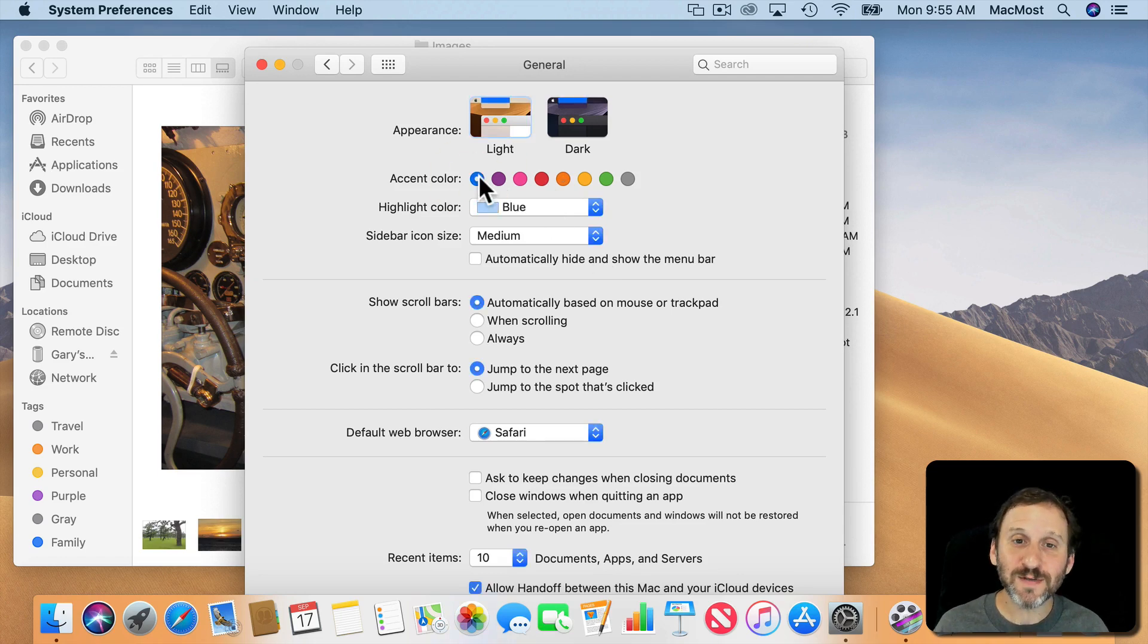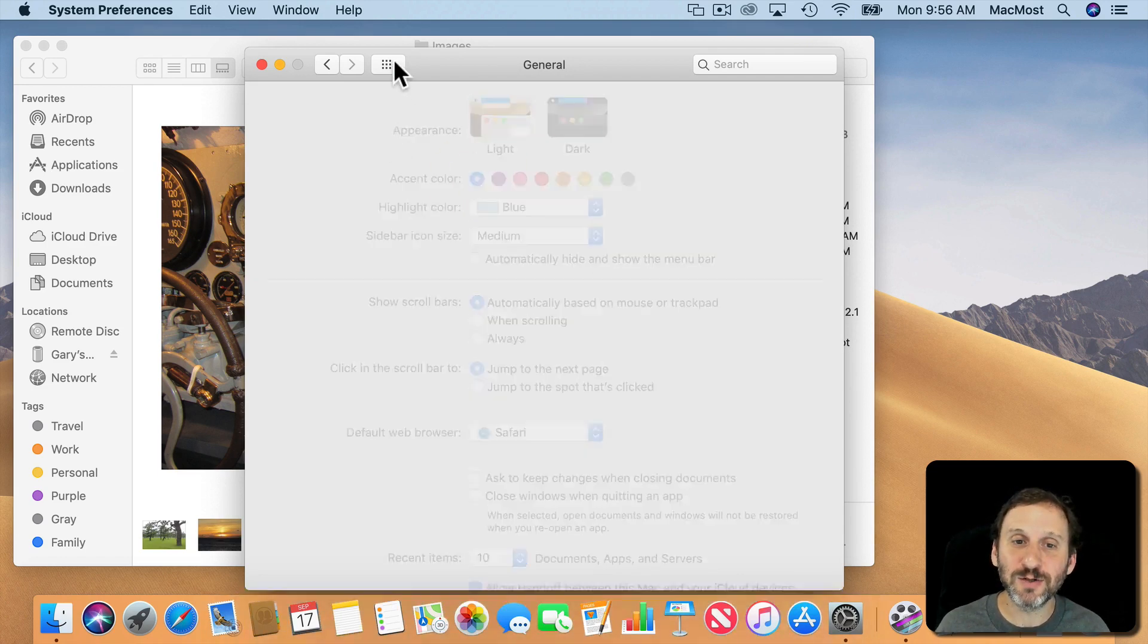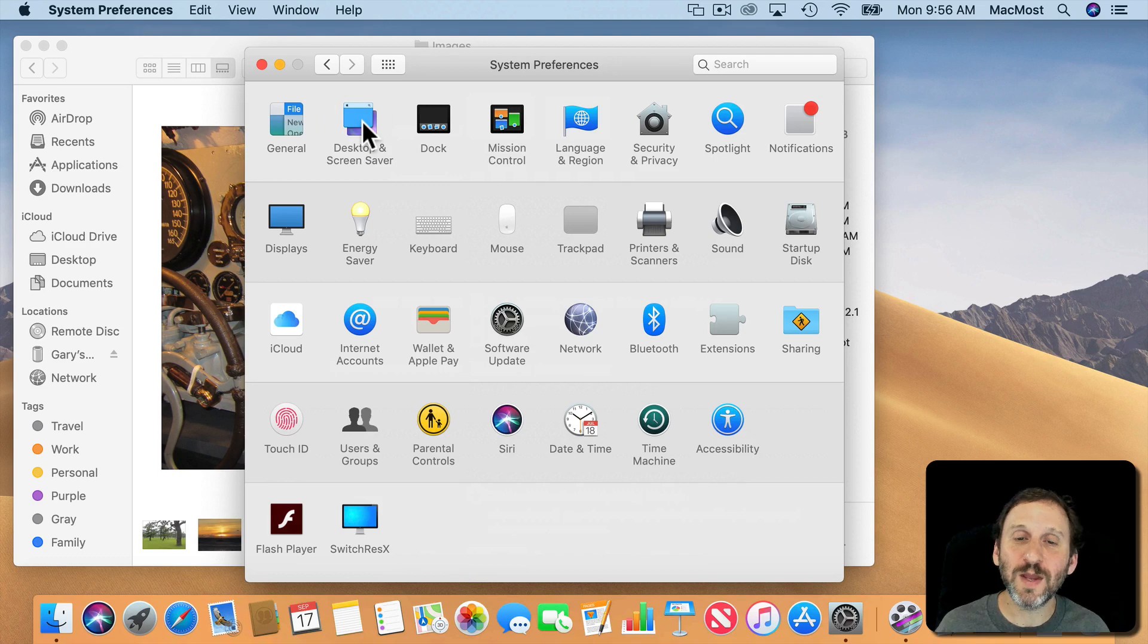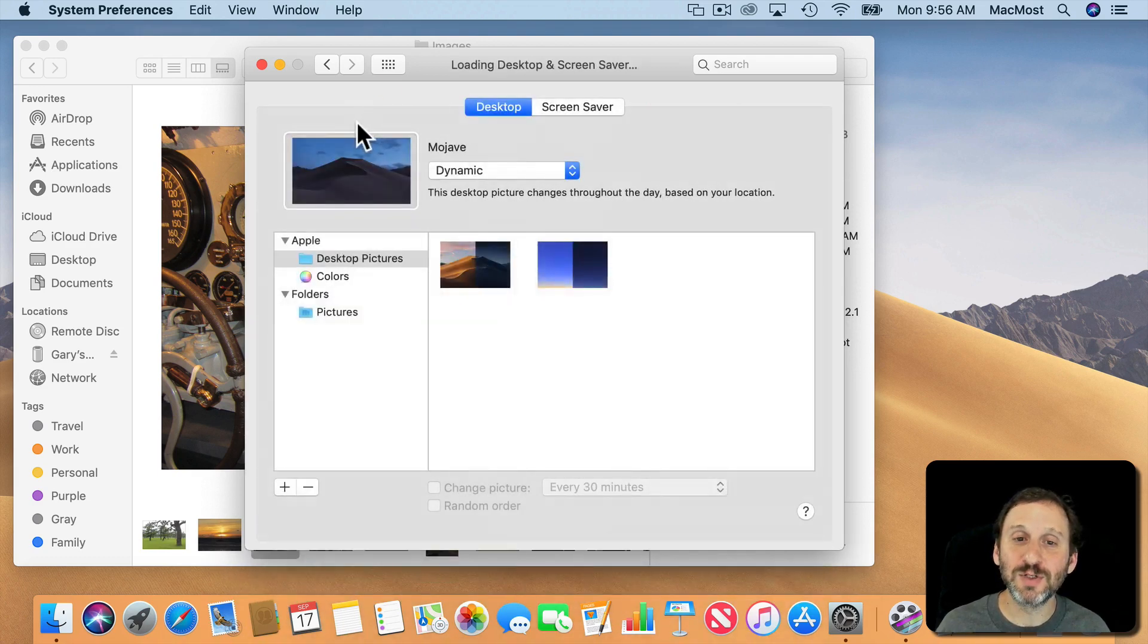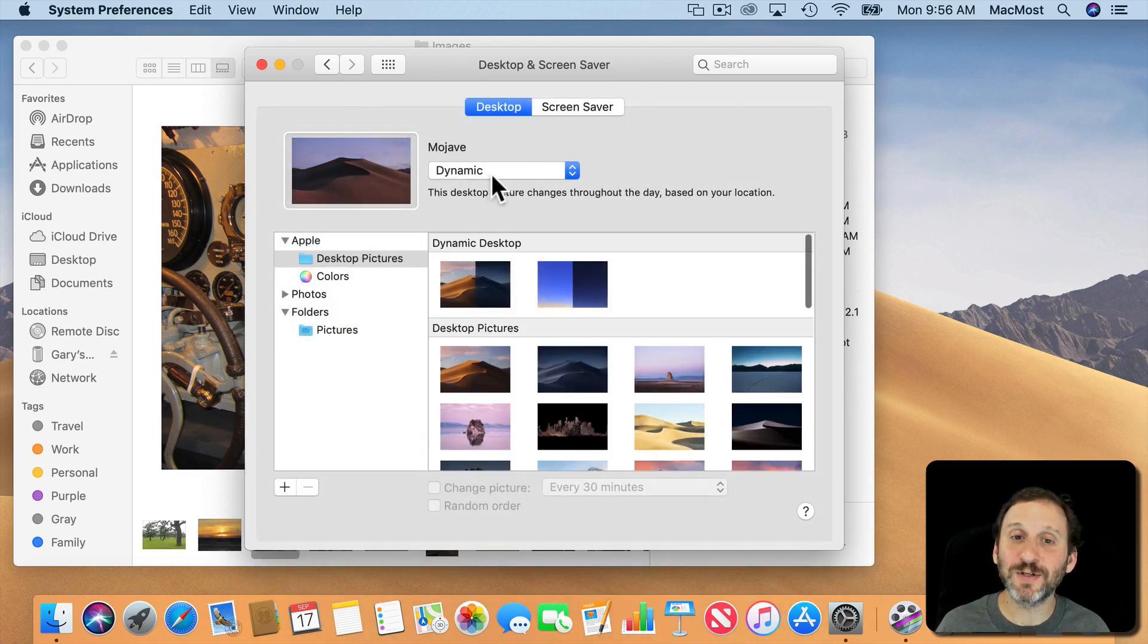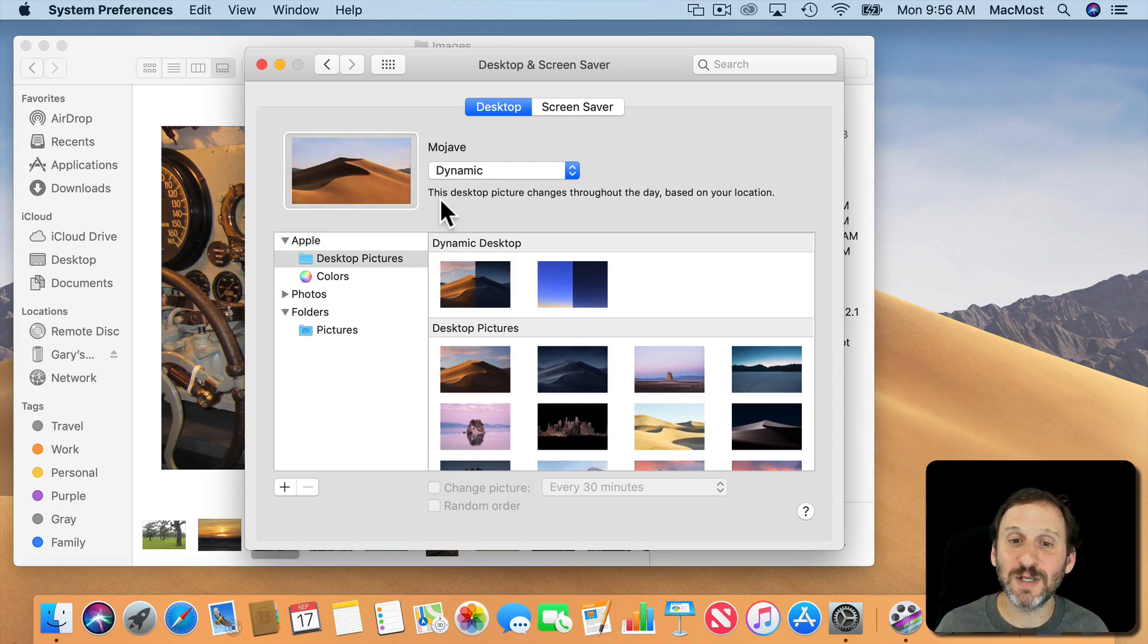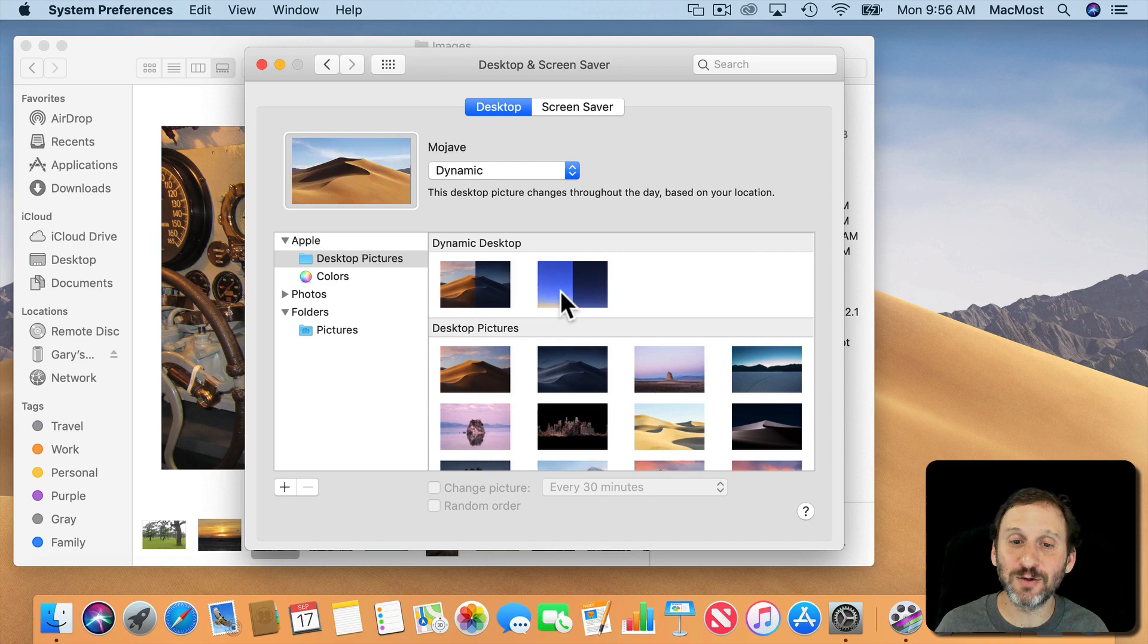You also have something called Dynamic Desktop. So under Desktop Screen Saver you can go in and you can choose the default Mojave Dynamic Desktop which will change over the course of the day. There's also another one that's just basically a solid gradient.